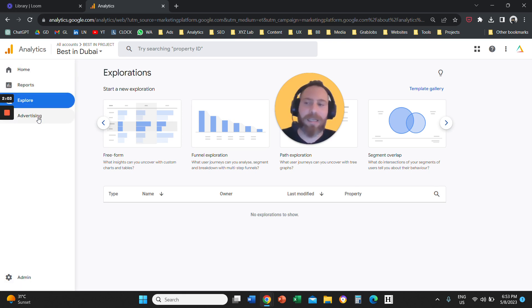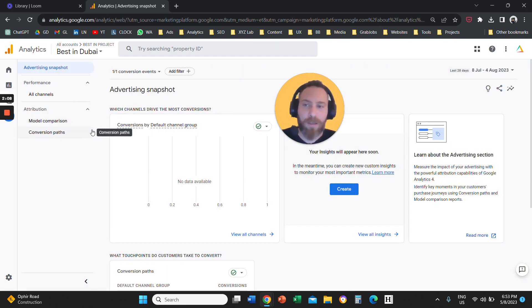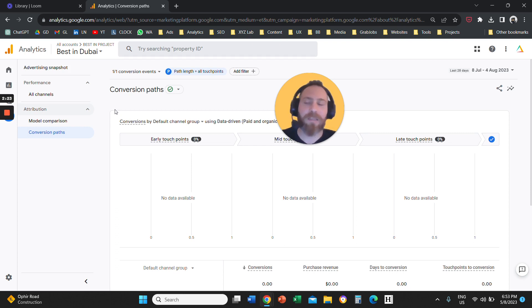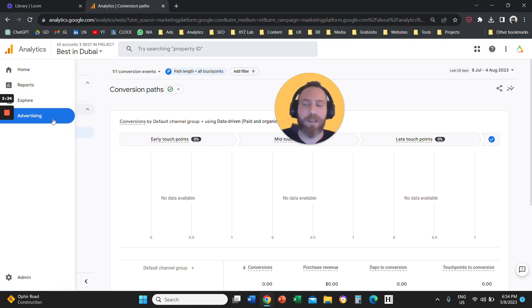The last section is called Advertising. Advertising is relevant to attribution. You can come here to Advertising and go to Conversion Paths, which are your attribution reports. For those of you who are tracking conversion events and are familiar with attribution, in Universal Analytics we had reports like path length and time lag. The equivalent is the Conversion Paths report under the Advertising section in Google Analytics 4.